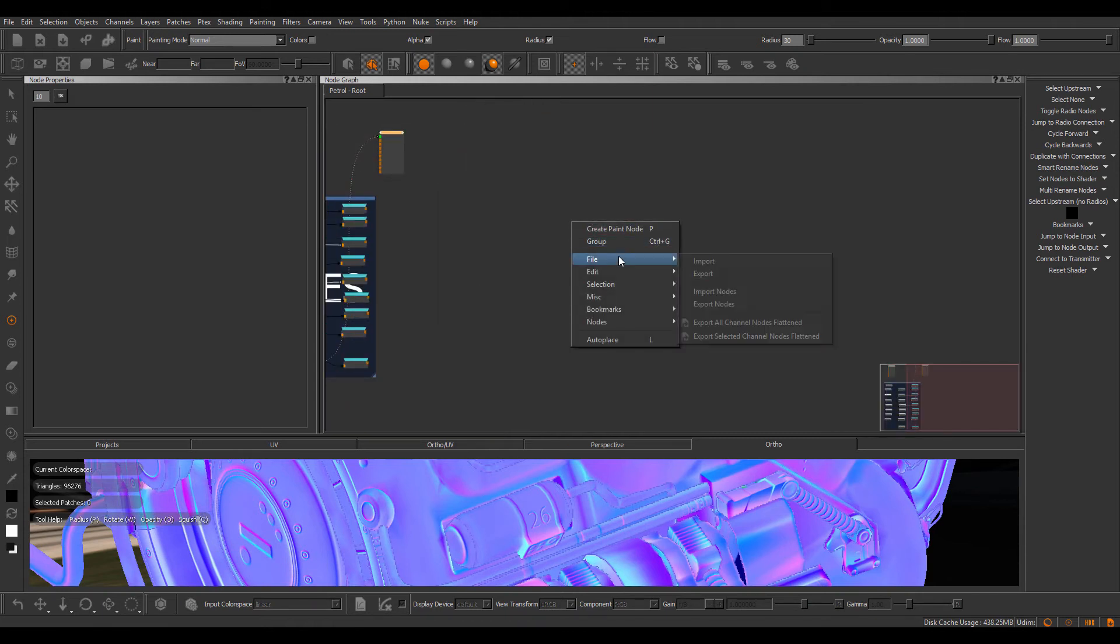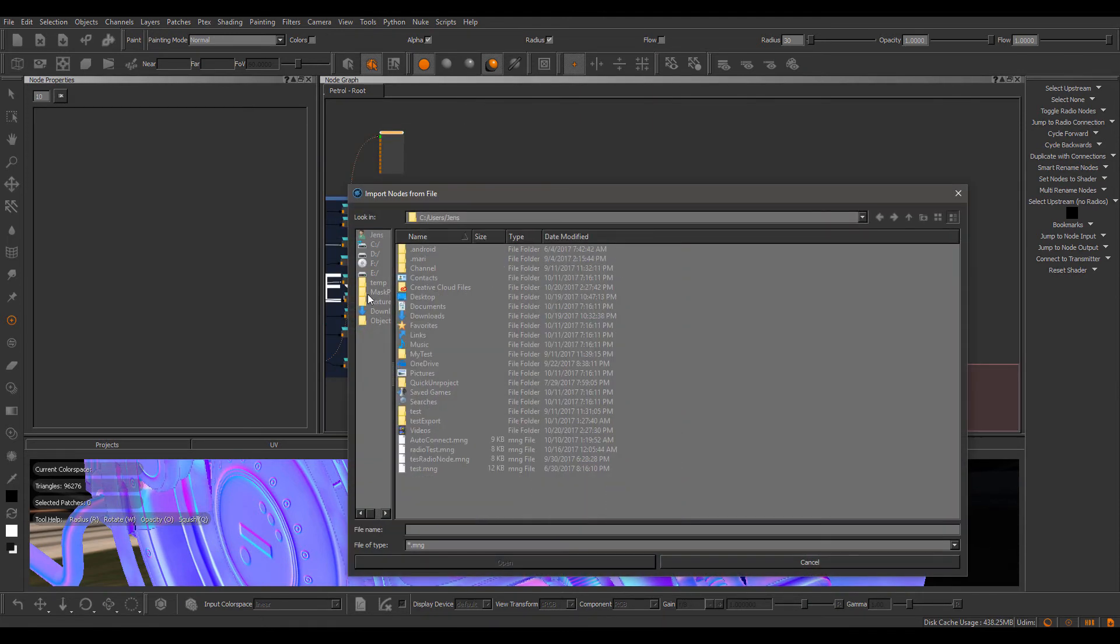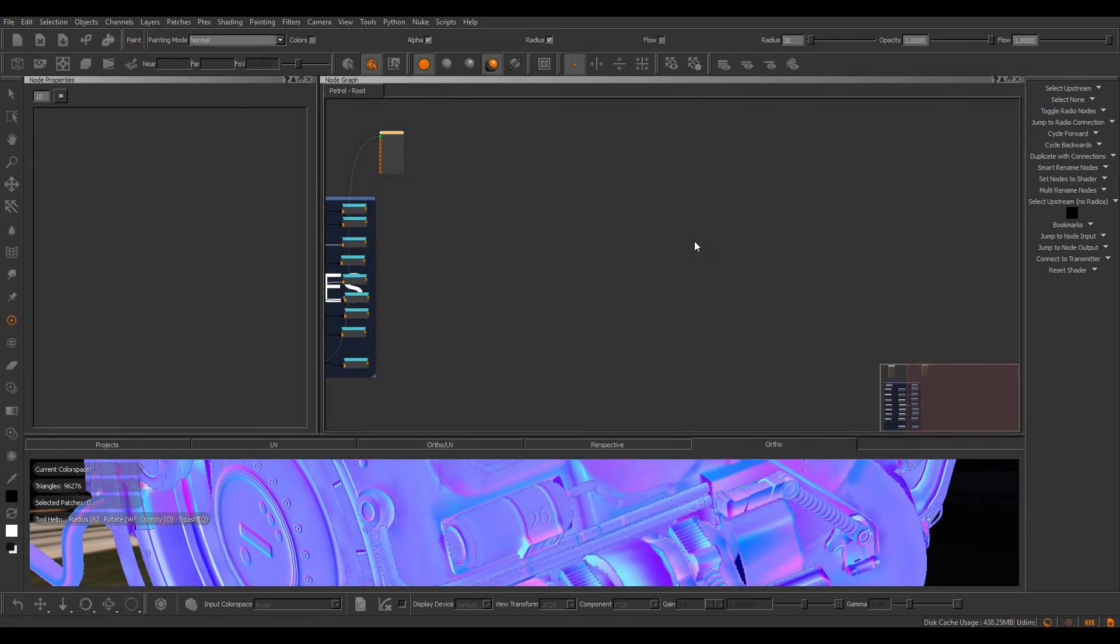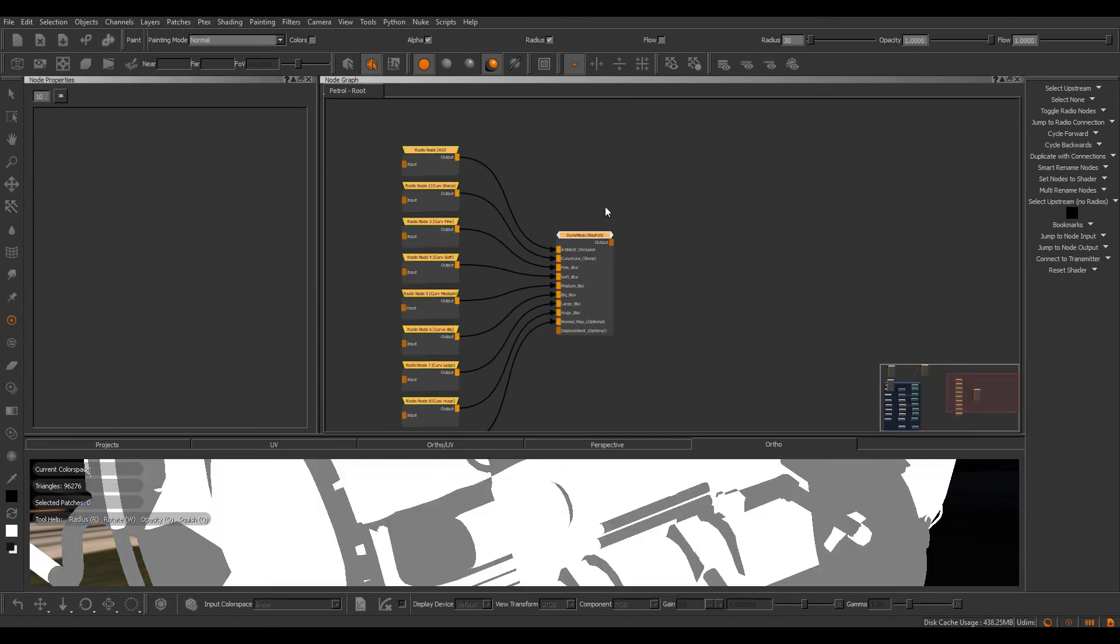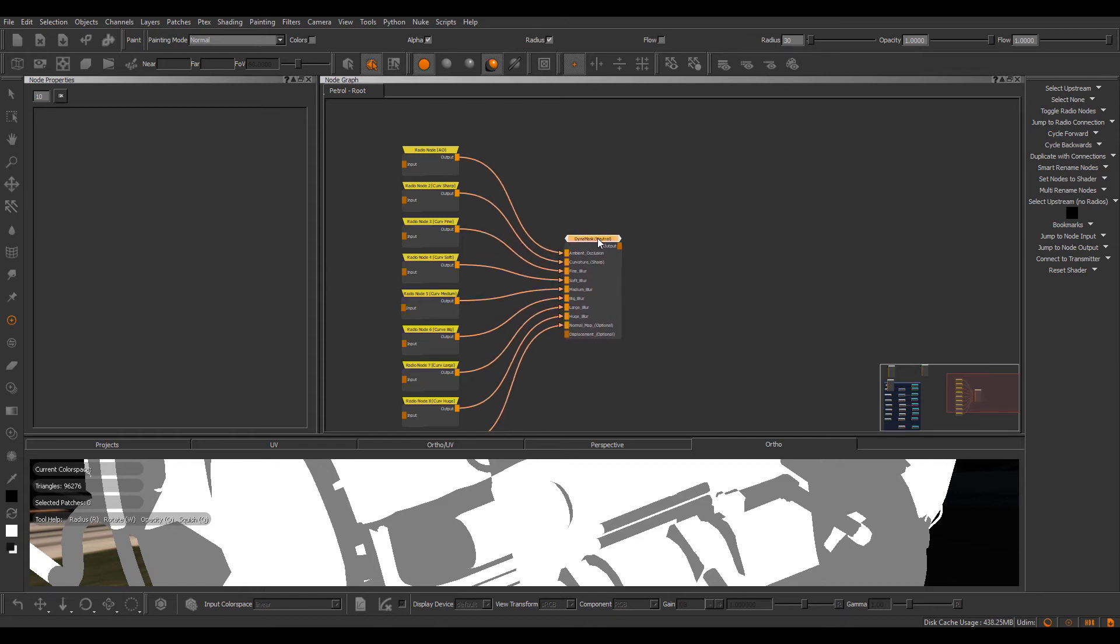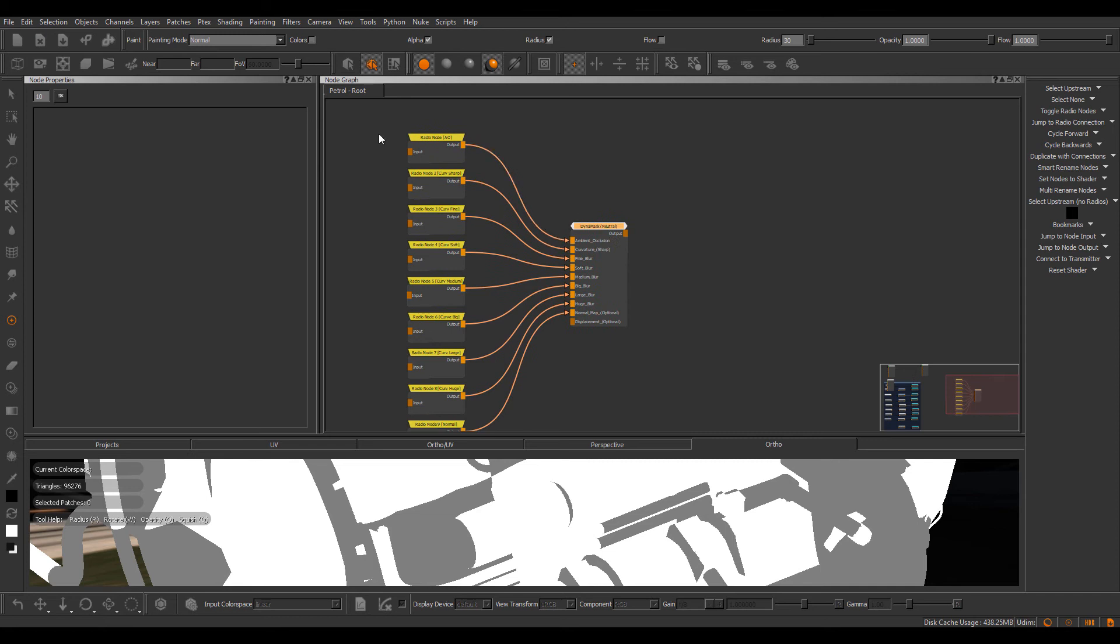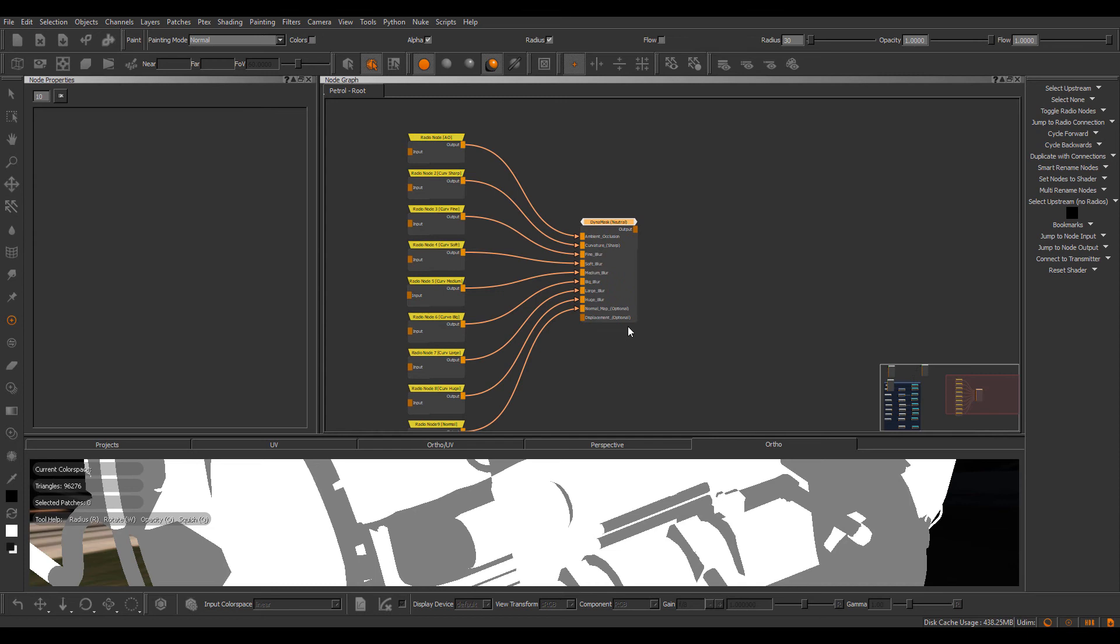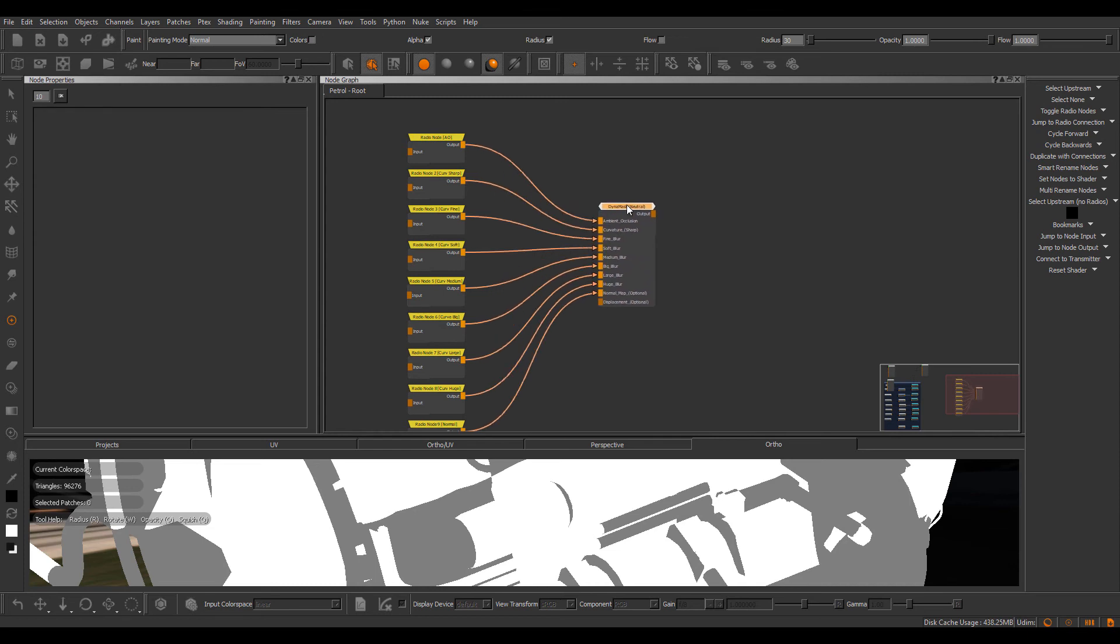And I'm going to go file import nodes and import a pre-saved out smart material or sorry, a smart mask in this case. Just import this in. So this is a dynamask node, which is also included inside of extension pack and mimics some of the functionality that you can find inside of Quixel suite and Substance Painter in terms of masking.